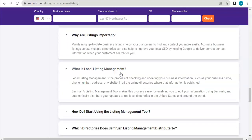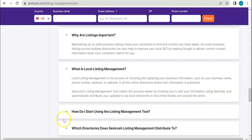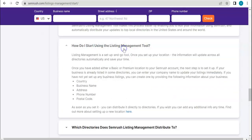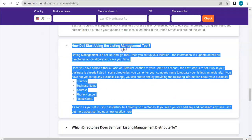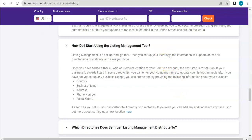Local listing management is a process of checking and updating your business information. SEMrush listing management tool makes this process easier by enabling you to edit your information using SEMrush. How do I start using the listing management tool? Listing management is set up in the Go tool once you set up your location. That is why the location variable is very much important.